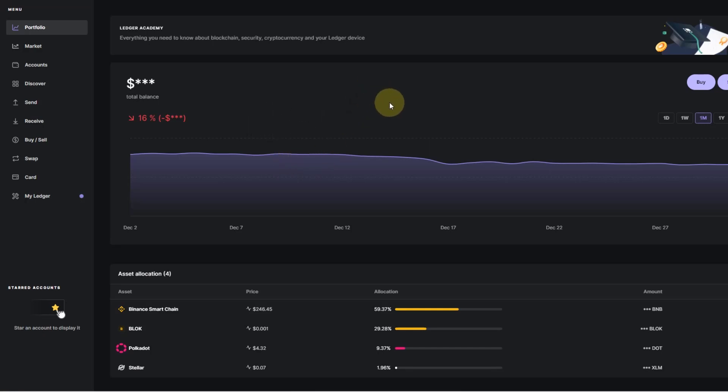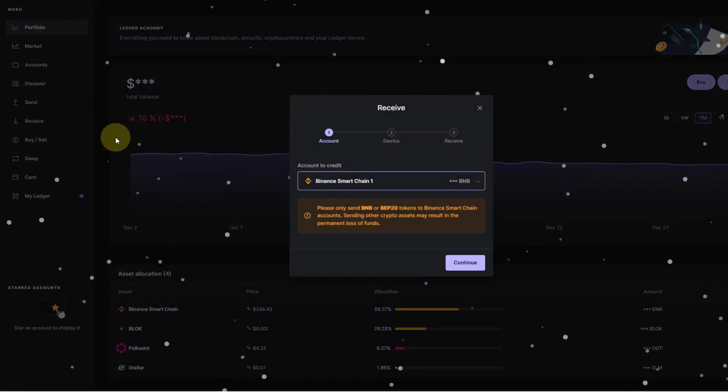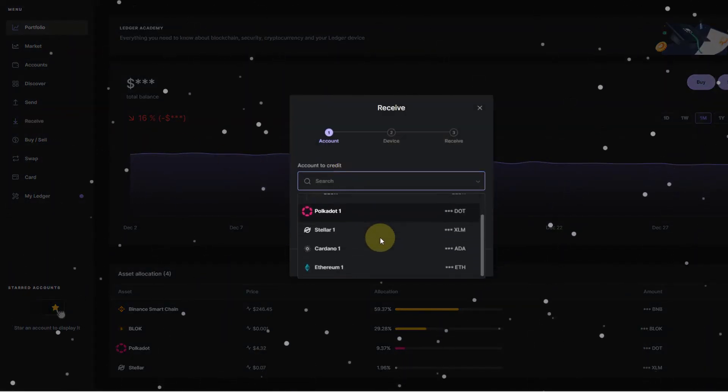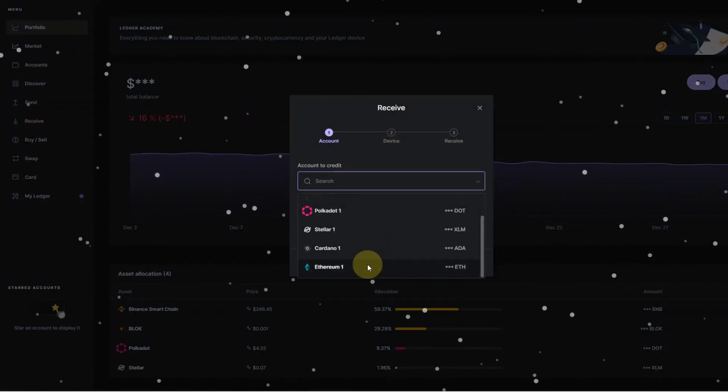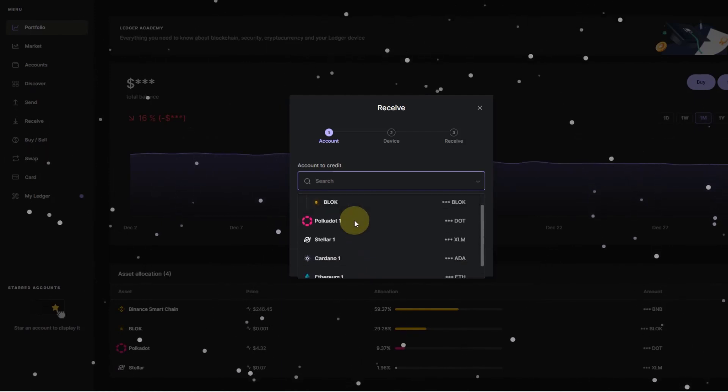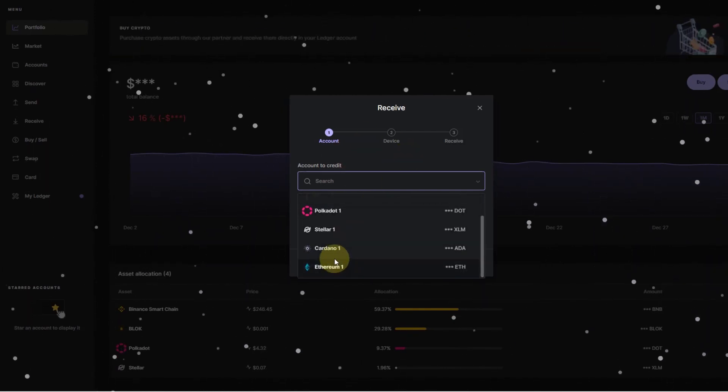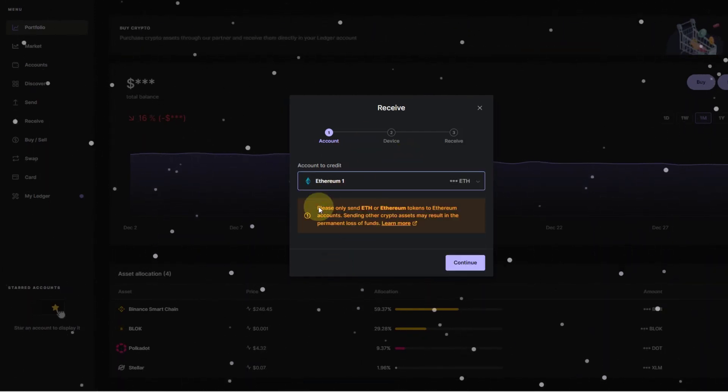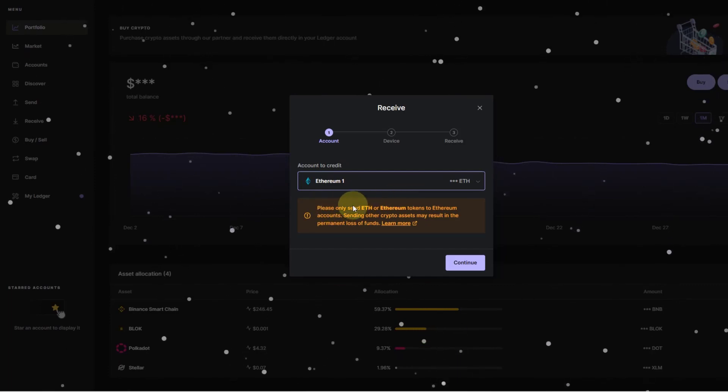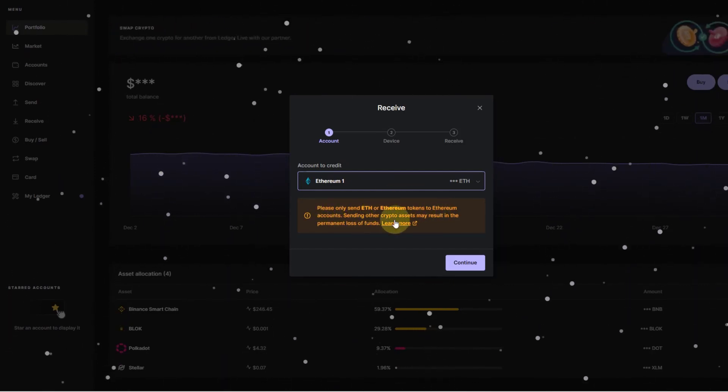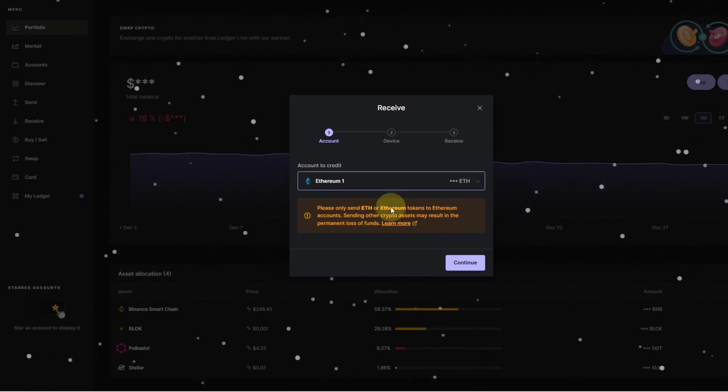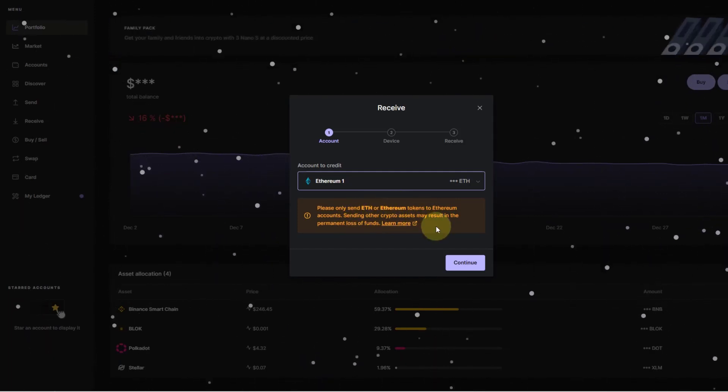USDT is an ERC20 token, so to store USDT here on the Ledger hardware wallet I need to go to receive because I want to receive something. I can select here the app or chain, and you can add new apps as well. In this case it would be Ethereum. They obviously warn you: please only send ETH or Ethereum tokens to Ethereum accounts. Sending other crypto assets may result in permanent loss of funds.